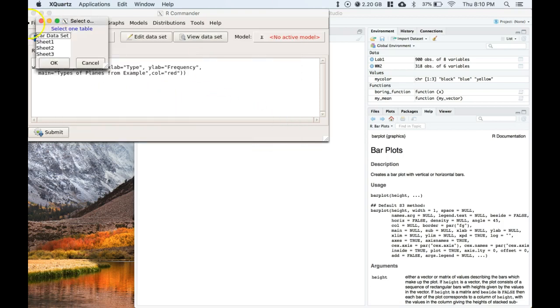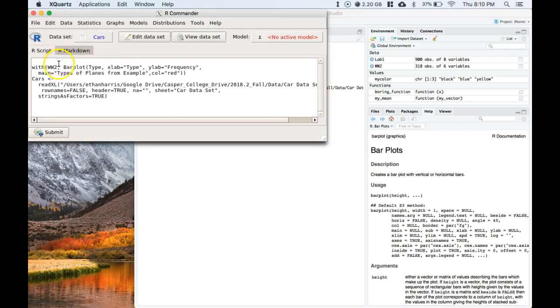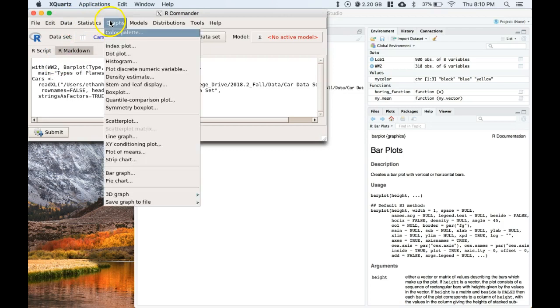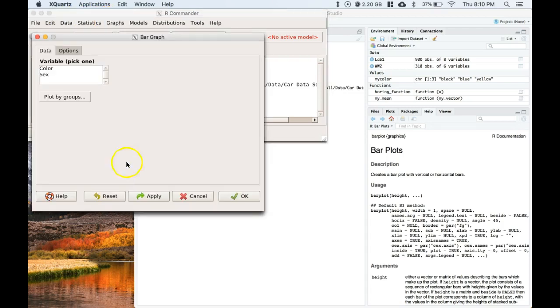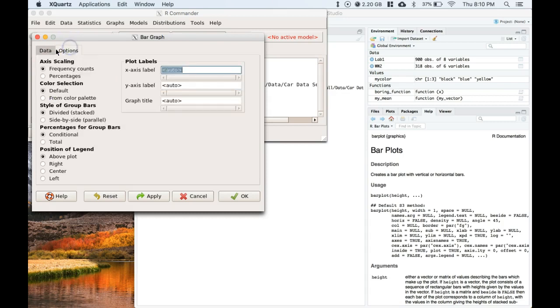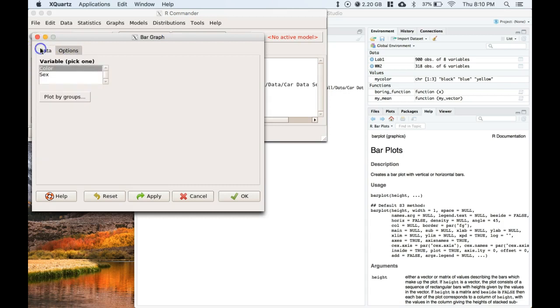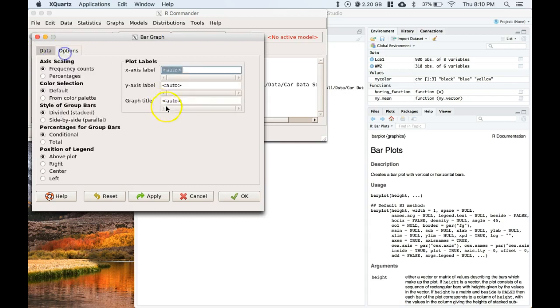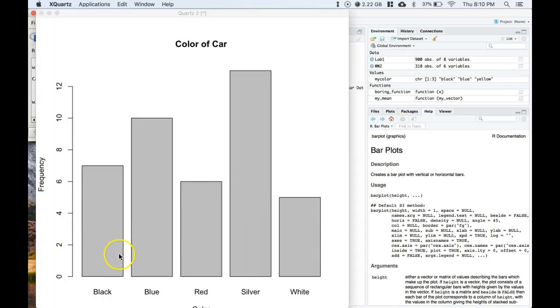Let's do our car dataset and go to graphs. We're going to do our graph again. Now we have this extra option, remember this chart was talking about the color of the car and your gender. So let's do color, let's just do a regular bar chart to begin with. We'll do color of car for the graph title, click okay, and we have these different colors: black, blue, red, silver, white.